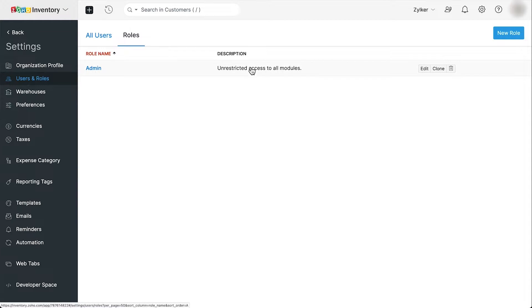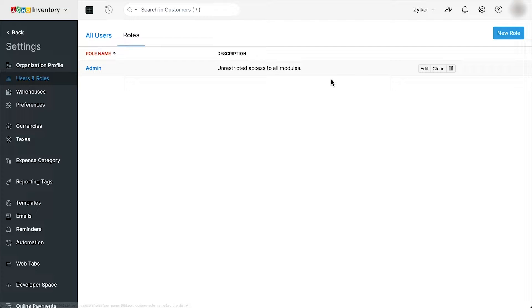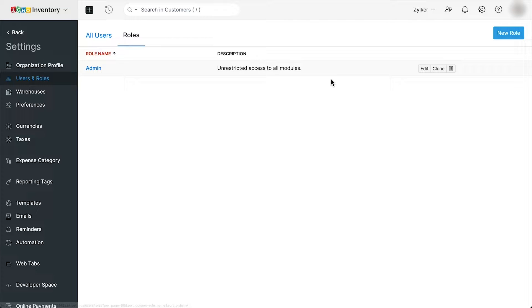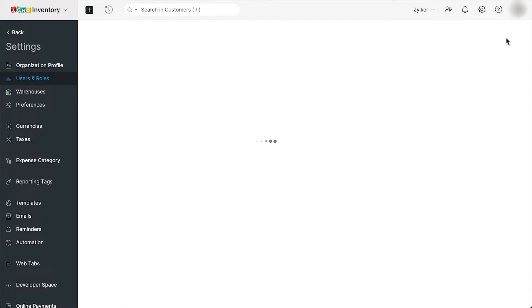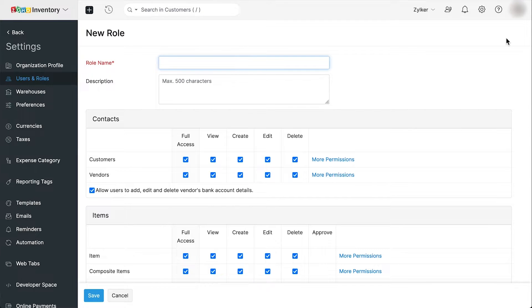The admin has unrestricted access to all the modules in Zoho Inventory. This is also a predefined role, you cannot edit or delete it. Now let's create a sample custom role for a staff who creates sales transactions. Click the new role button in the top right corner of the page.